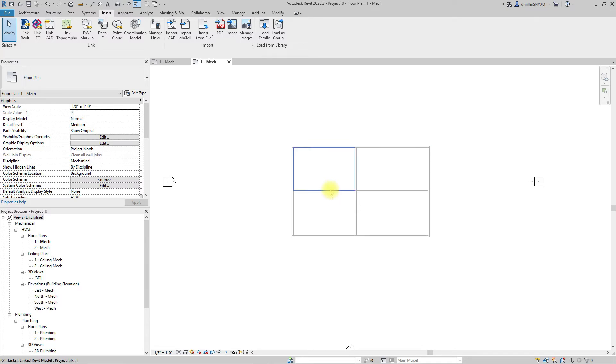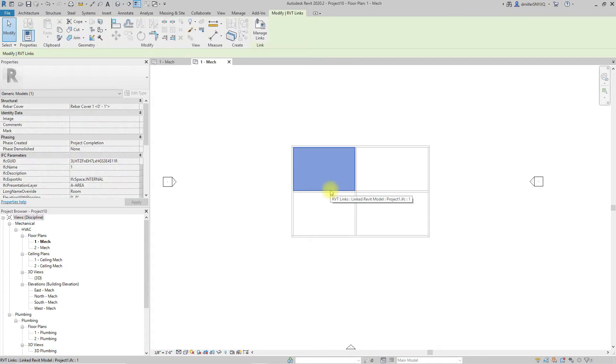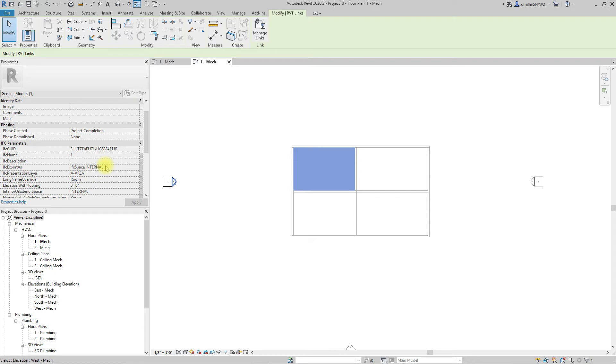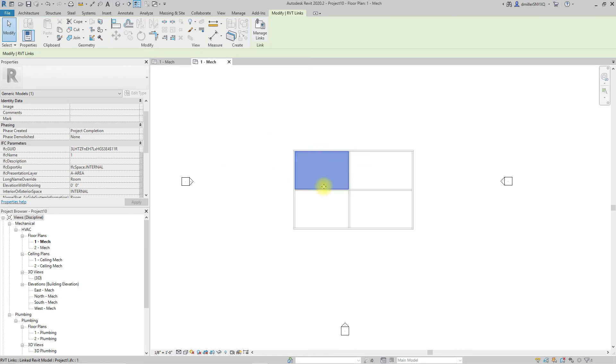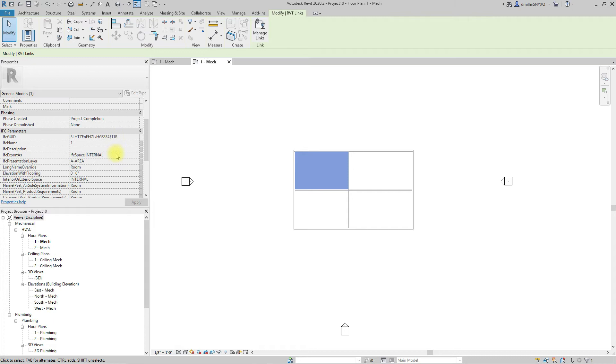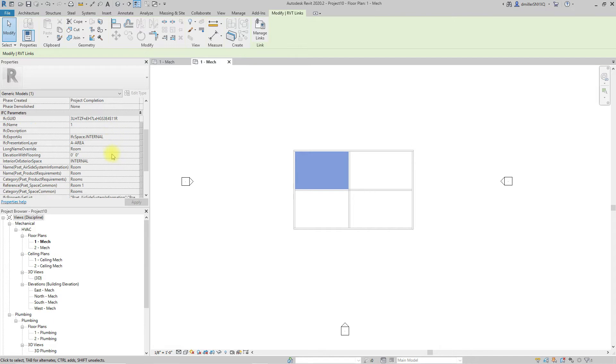And this may be undesirable if you're trying to utilize more of a traditional workflow where as an MEP consultant you may want to align your room and space names using the space naming utility built in Revit. But you can see here that we would have no room to align our spaces with. We still have the information here but it's a generic model and that may not be desirable for some.